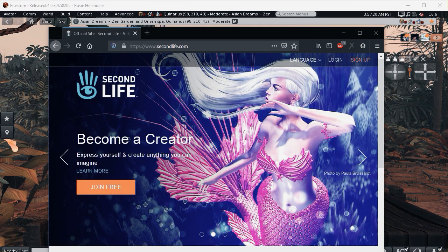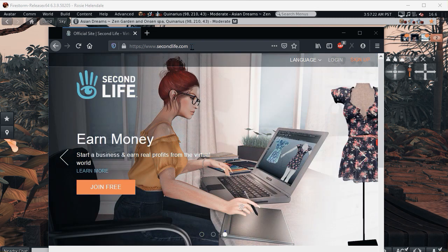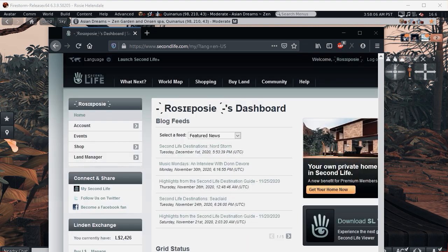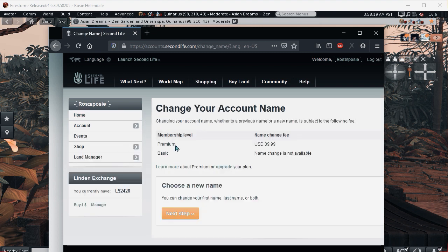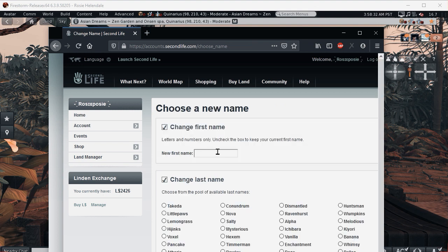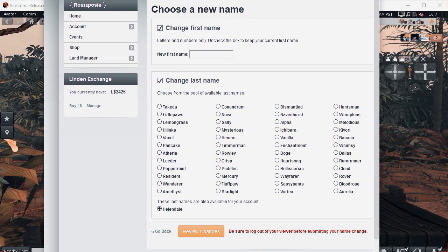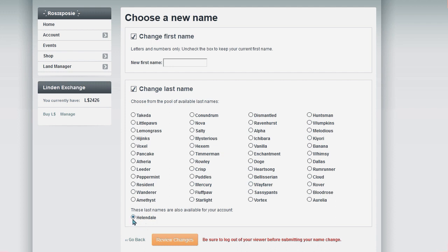So to do that you go onto the Second Life website and then you log in. Once you're logged in, you go into account, change name. There is a fee for it and the fee is $39.99. You go to next step and as you can see, your first name you put in whatever you want because that's free form. I'm not going to do it because I don't want to change my name. And at the moment these are all the possible names that you can have for your last name, or you can keep your last name.